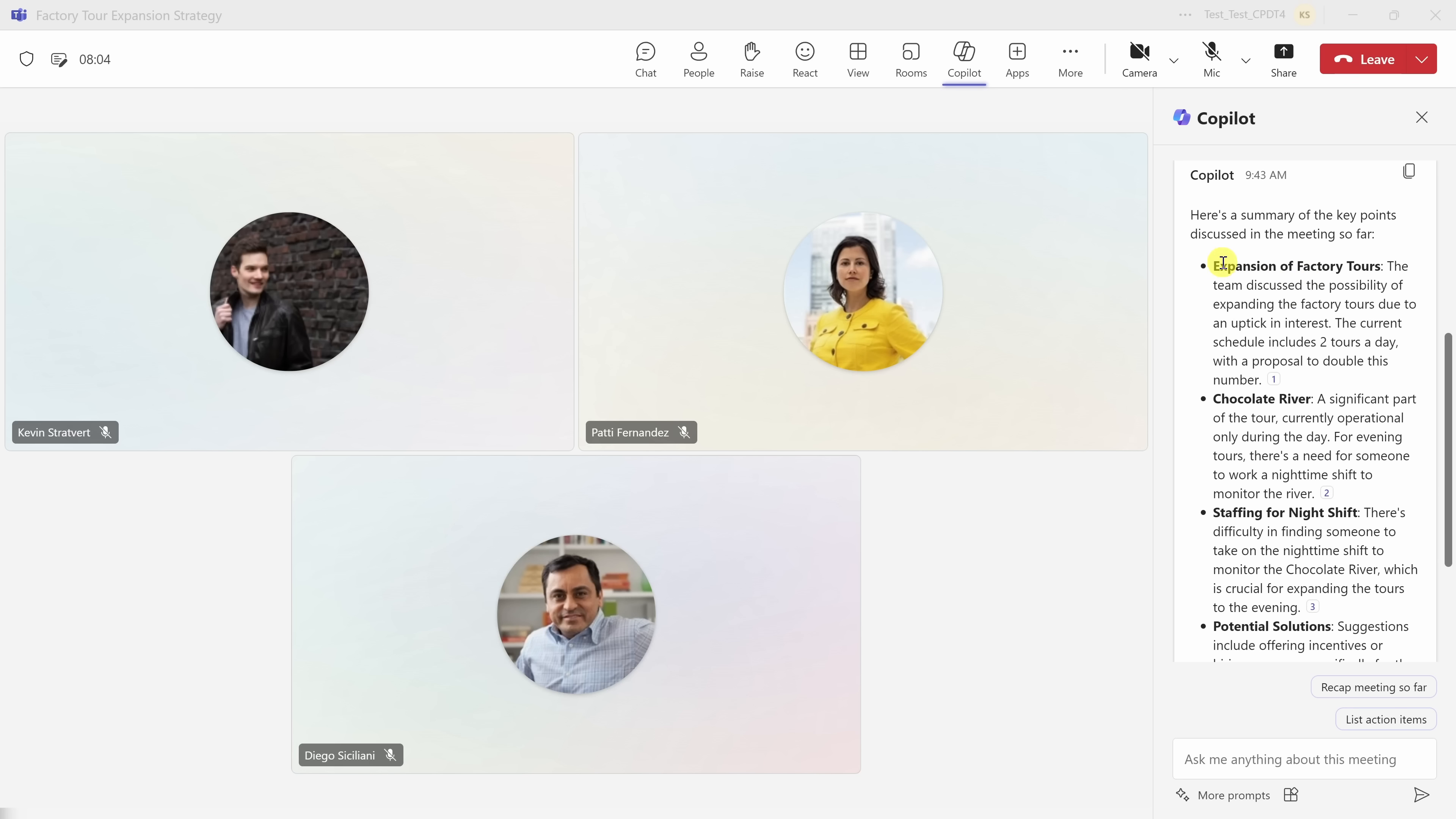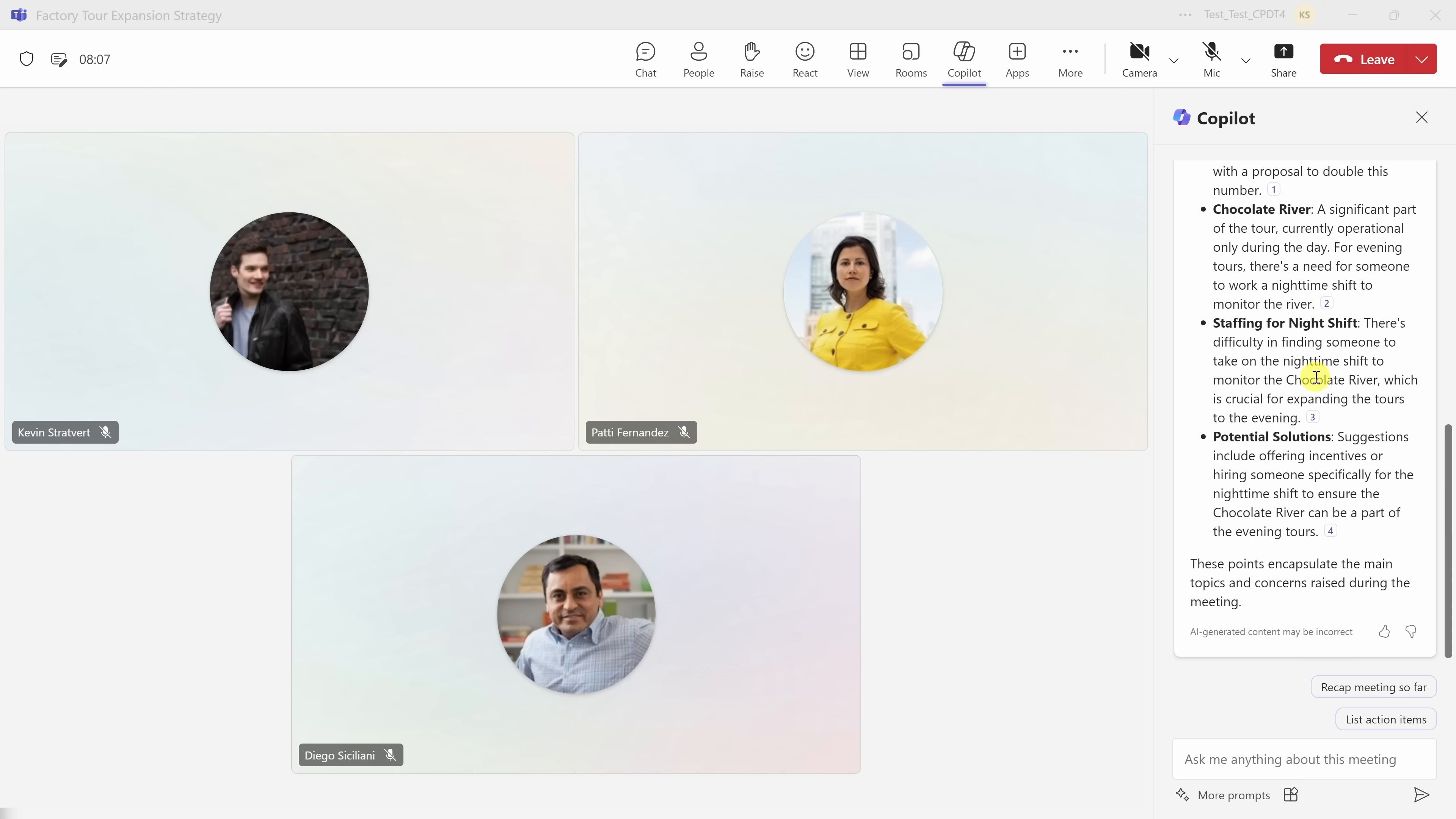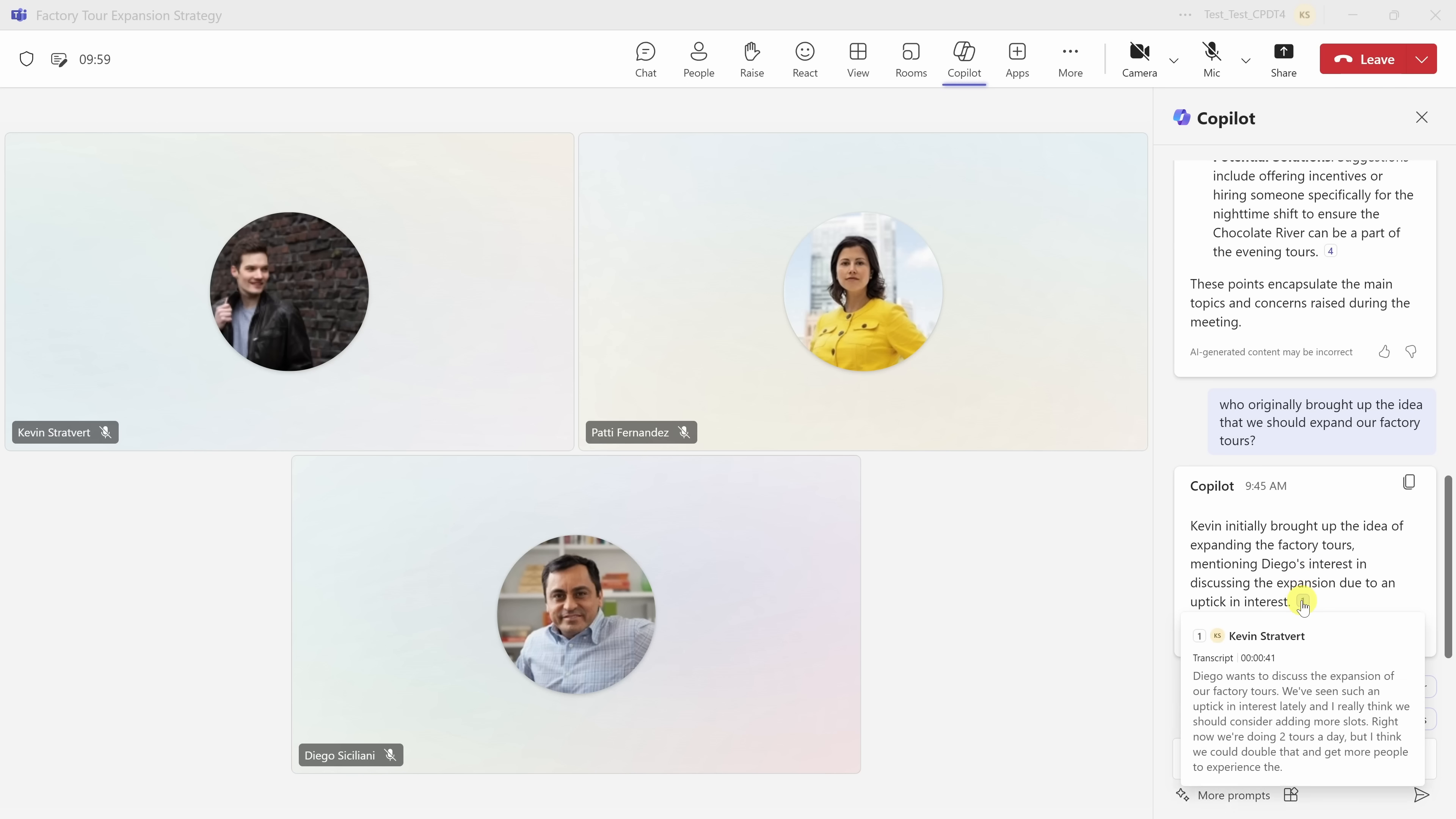Although, I do want to know who brought up the idea of expansion in the first place. So down below, I can also ask specific questions about the transcript. In the text field, I'll type in, who originally brought up the idea that we should expand our factory tours? And let's see who brought that up. Right up above, here it looks like it was originally Diego who was interested in discussing the expansion. Now, one of the really neat things, I also get this citation and when I hover over this, I can see the specific portion of the transcript where this came up. That way, I know that I'm getting the most accurate information.